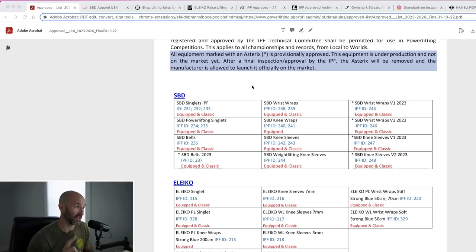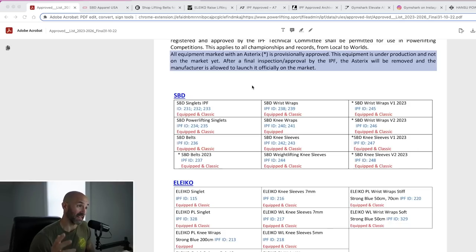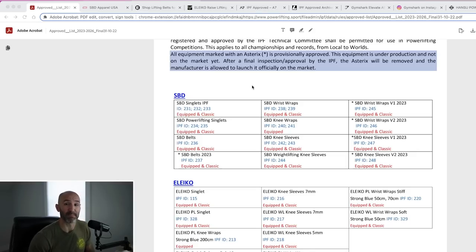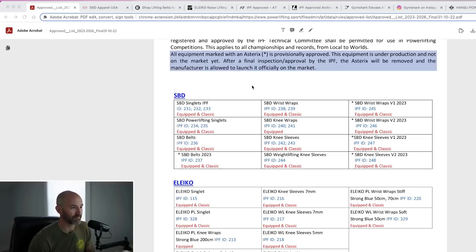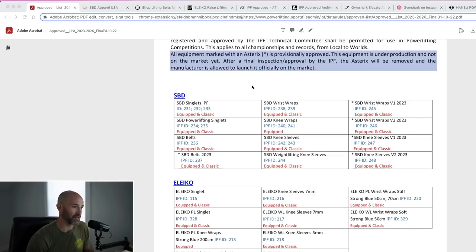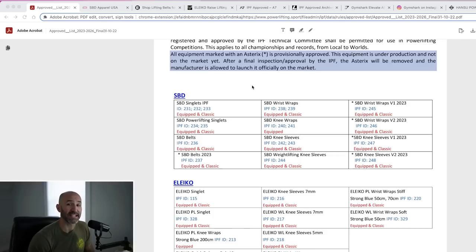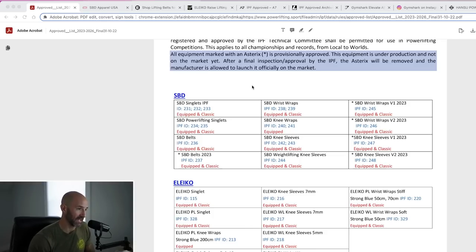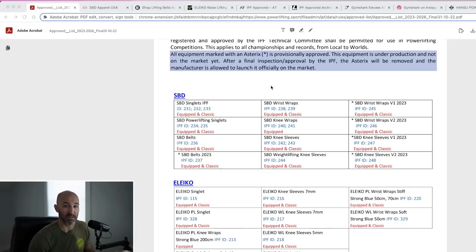But definitely expect new belts coming out fairly soon. And again, the asterisks here denotes that it's provisionally approved. So that tells me I think that they've probably paid for it, they've created it or have some prototypes available, but the IPF just hasn't gone out and got the final copies to inspect them fully. And with the knee sleeves, you see version one version two, as well as wrist straps version one version two. I'm thinking this is going to have to do with the stiffness and or thickness of these items. And again, we'll see as it says 2023, so I would expect those to be launched fairly soon.